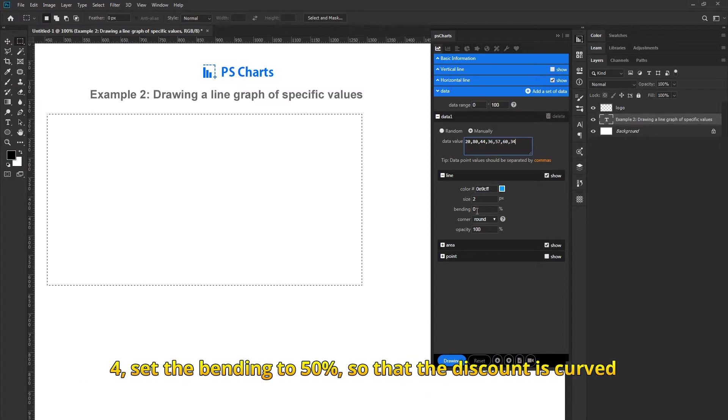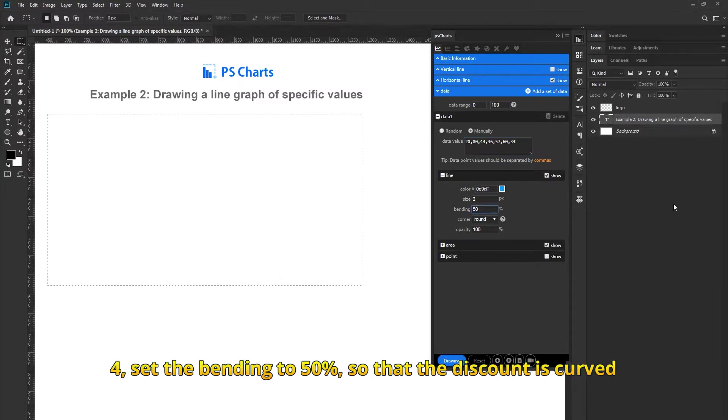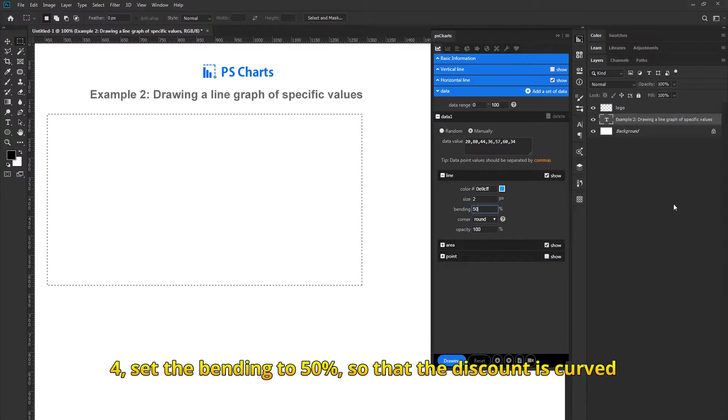Set the bending to 50% so that the line is curved.